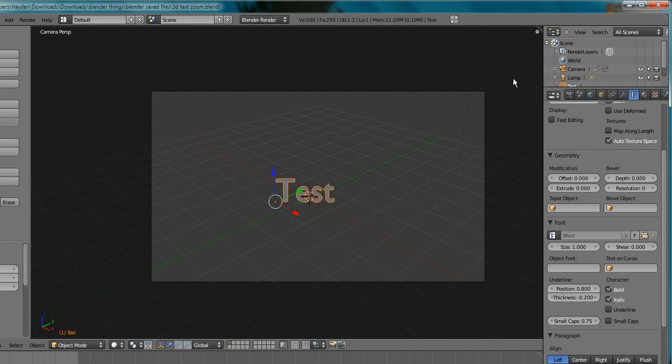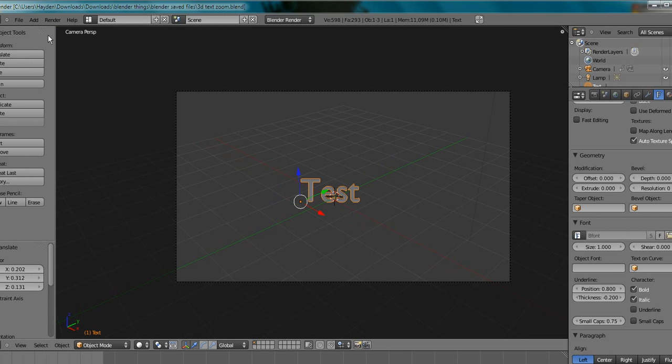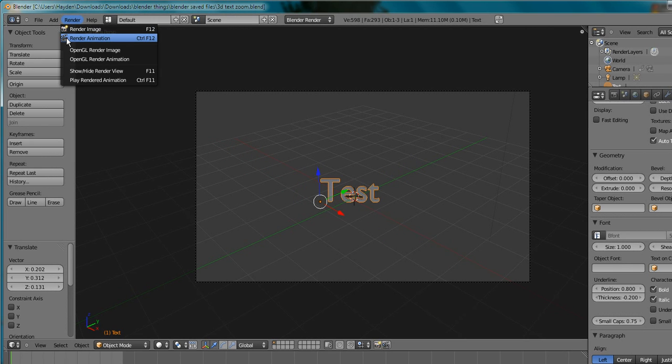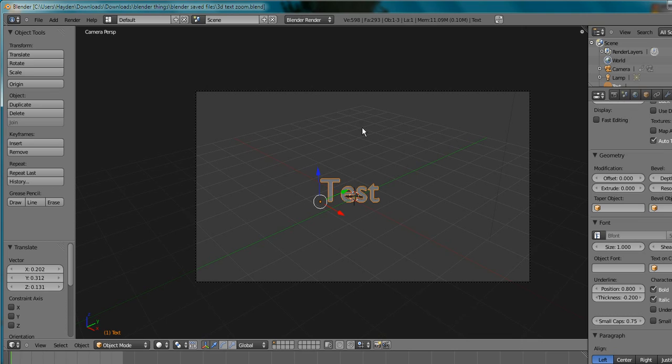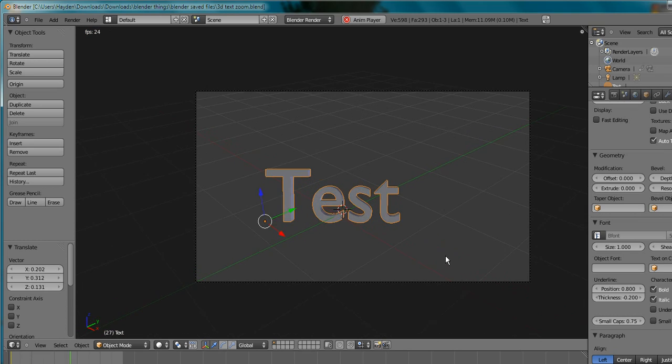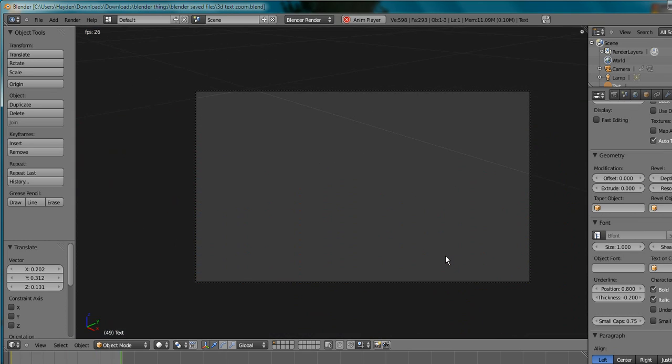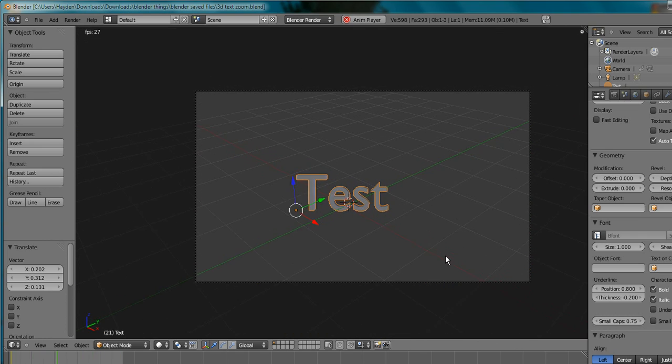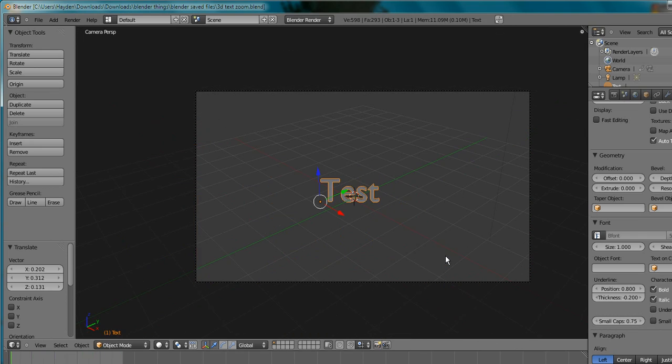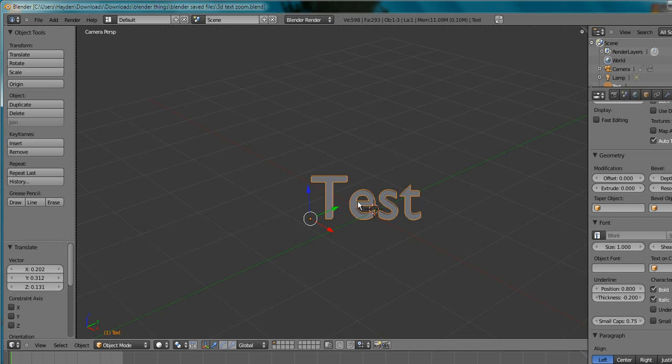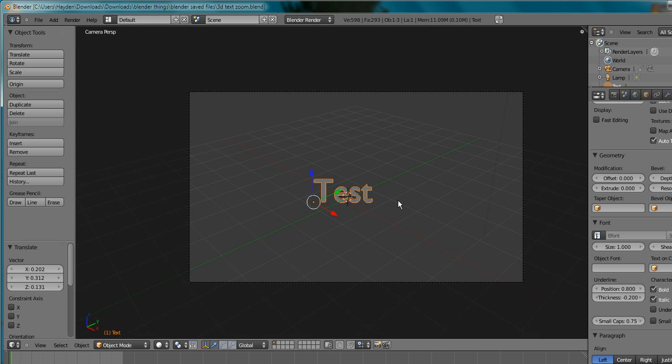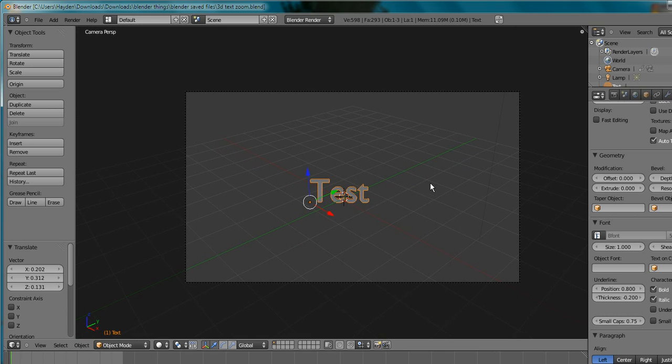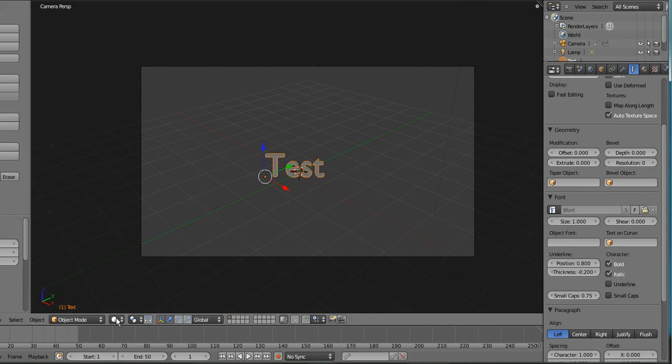And now I'm going to, you know, I don't even have to render animation, I can just press Alt A, and it will play. Now you see, that's a little boring. So what I'm going to do to this test is add colors on it, so it will change over time.